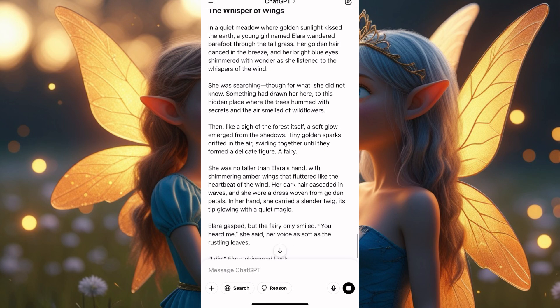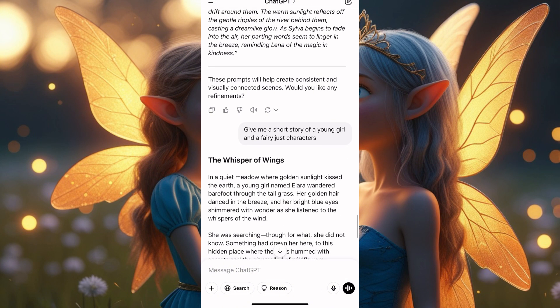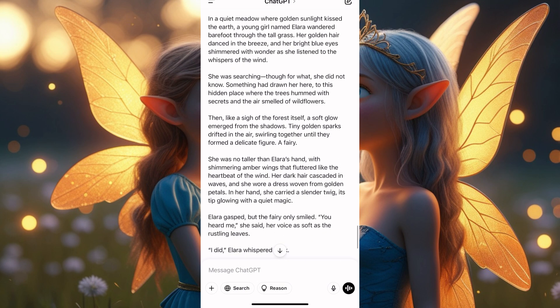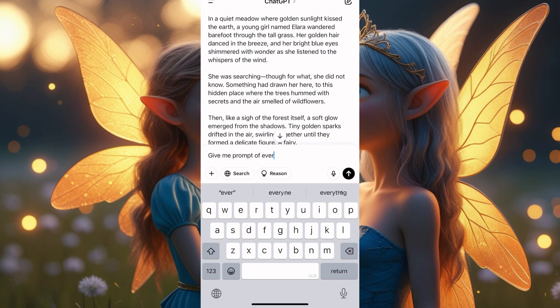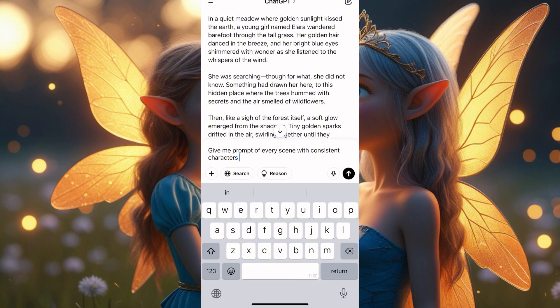ChatGPT never gives anything short, but let's wait for the story. Now we have the story. The next thing we need to do is get your consistent characters. Come here and say: 'Give me the prompt of every scene in the story with consistent characters' — consistent character image. Now I'll click and see what they give us.